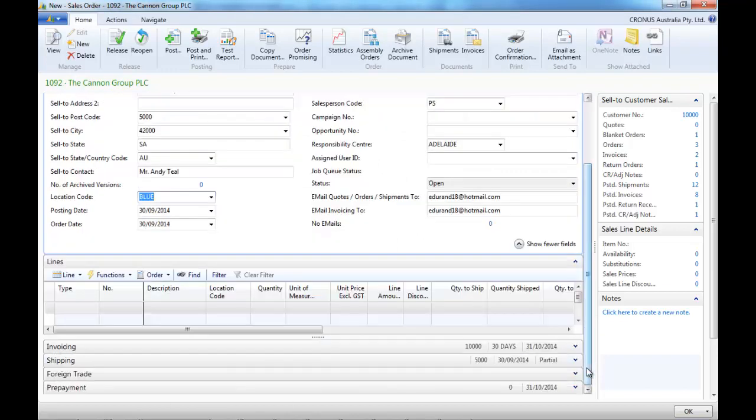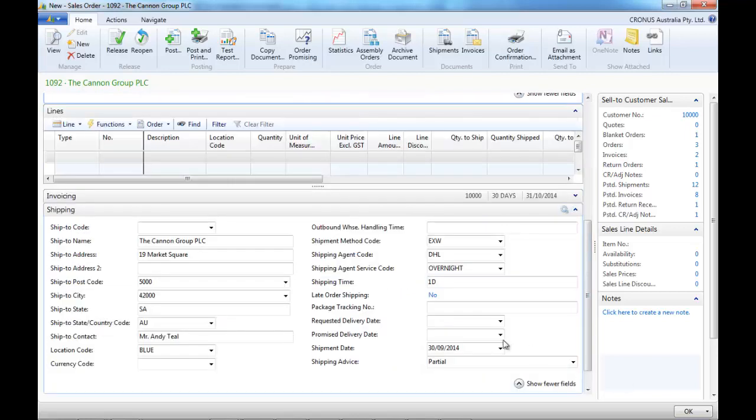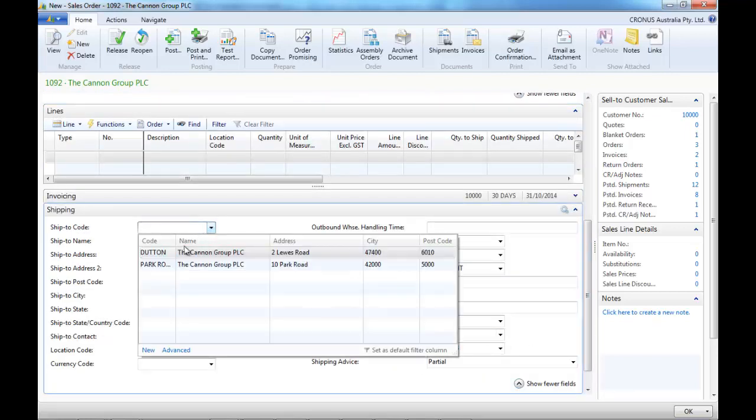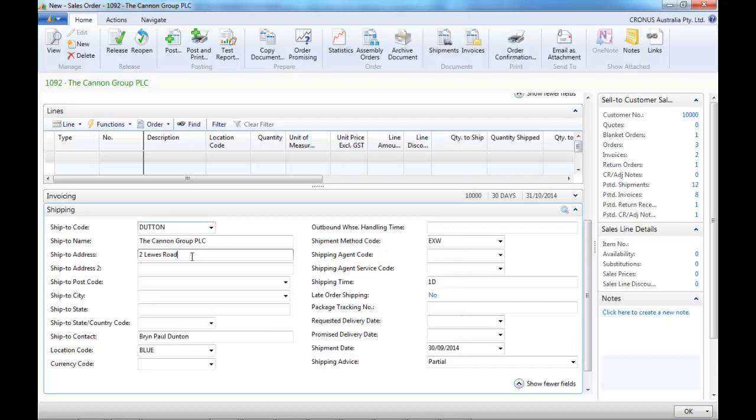So we enter the location code, shipping code if there are some, and we make sure the ship to address is good.